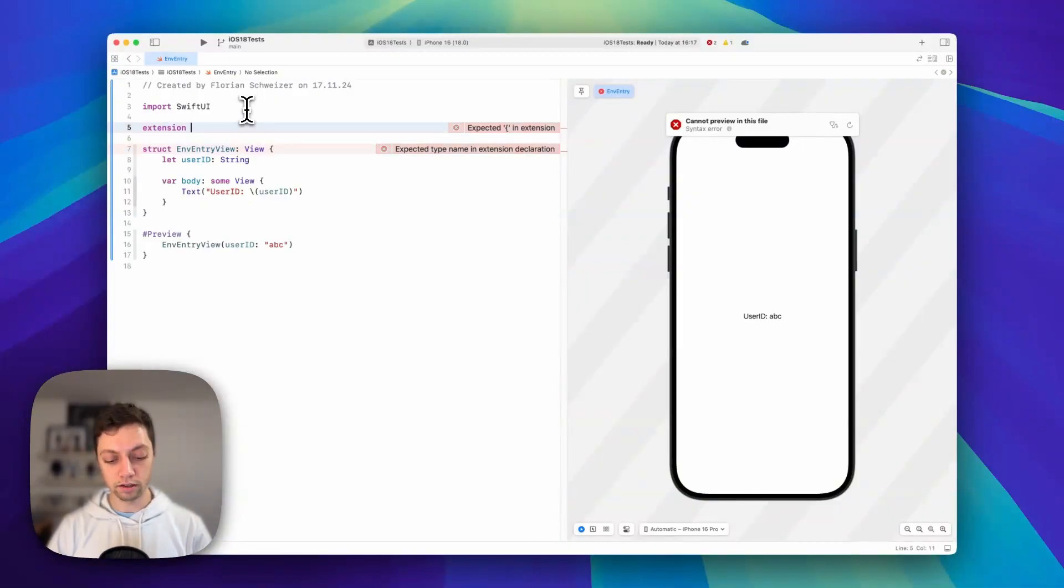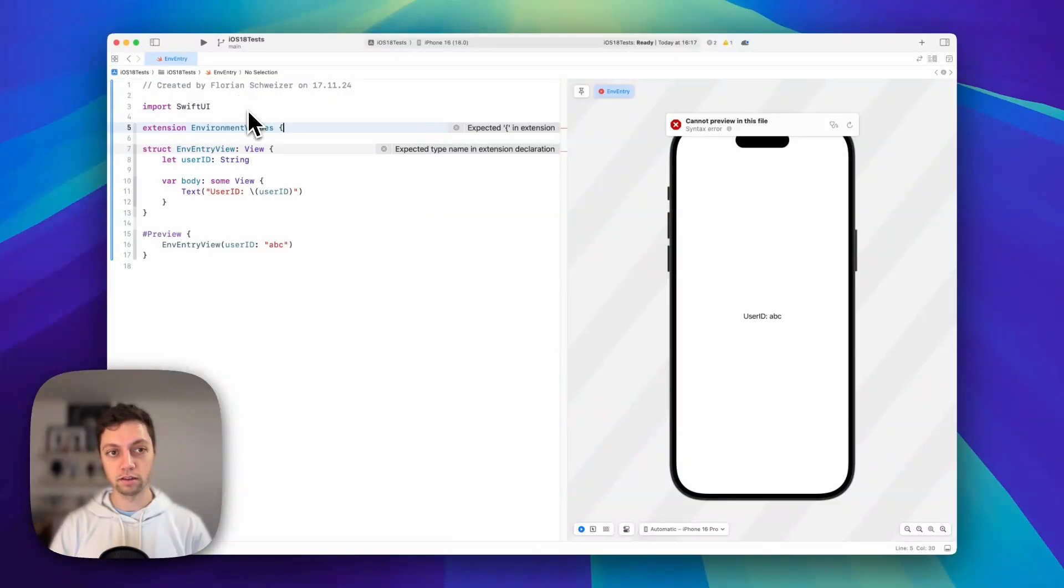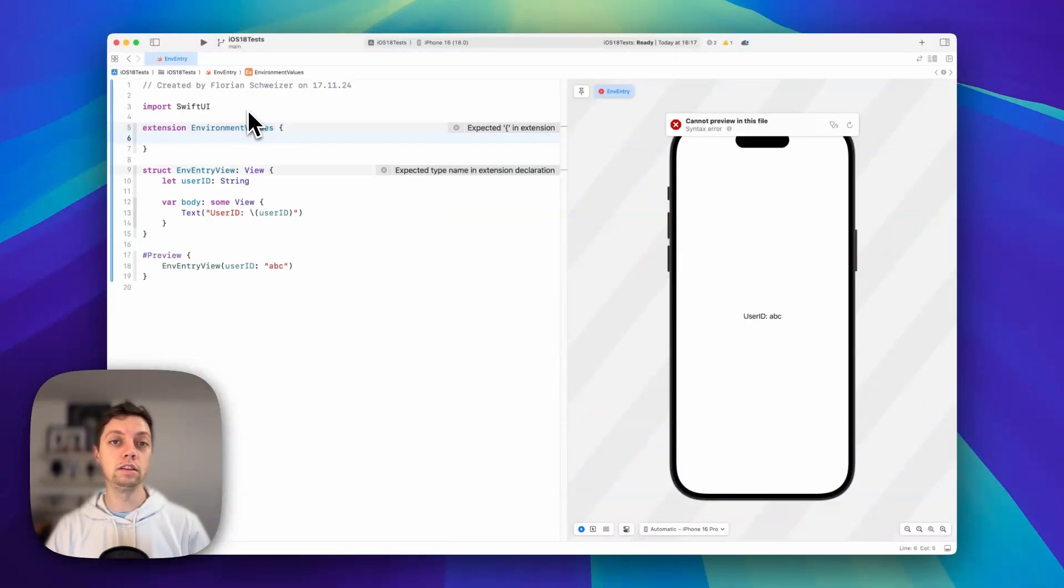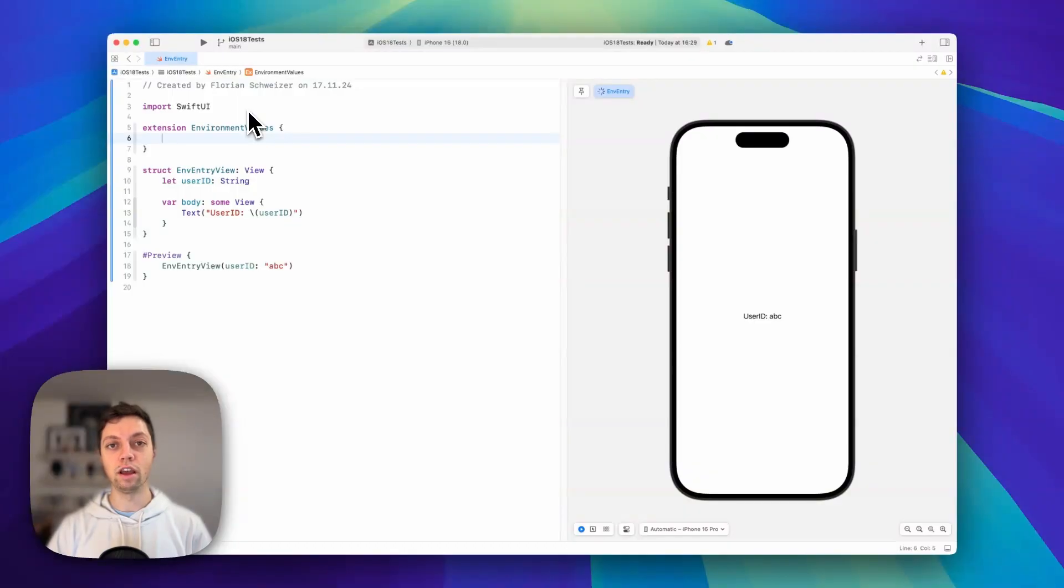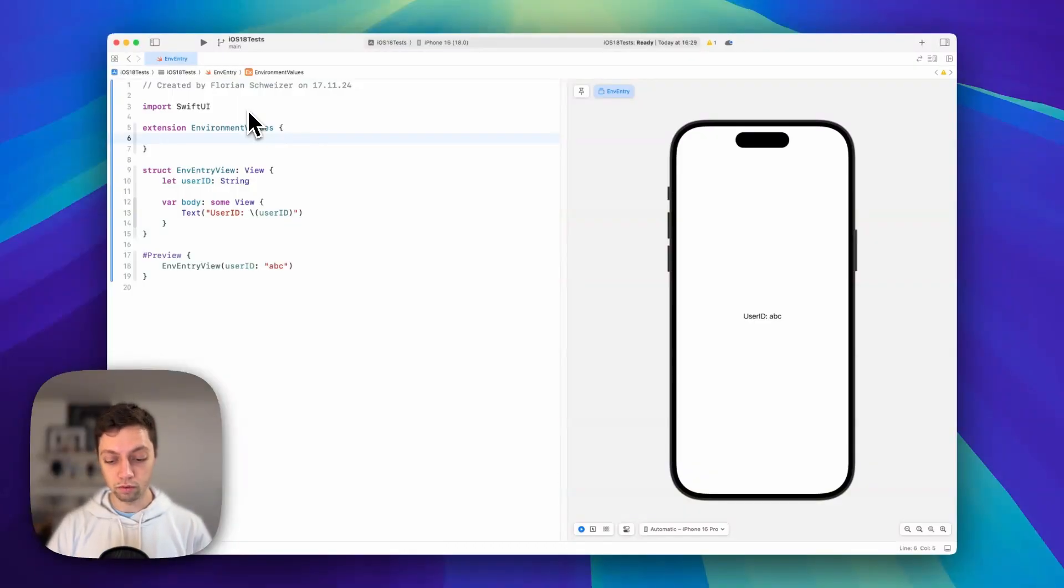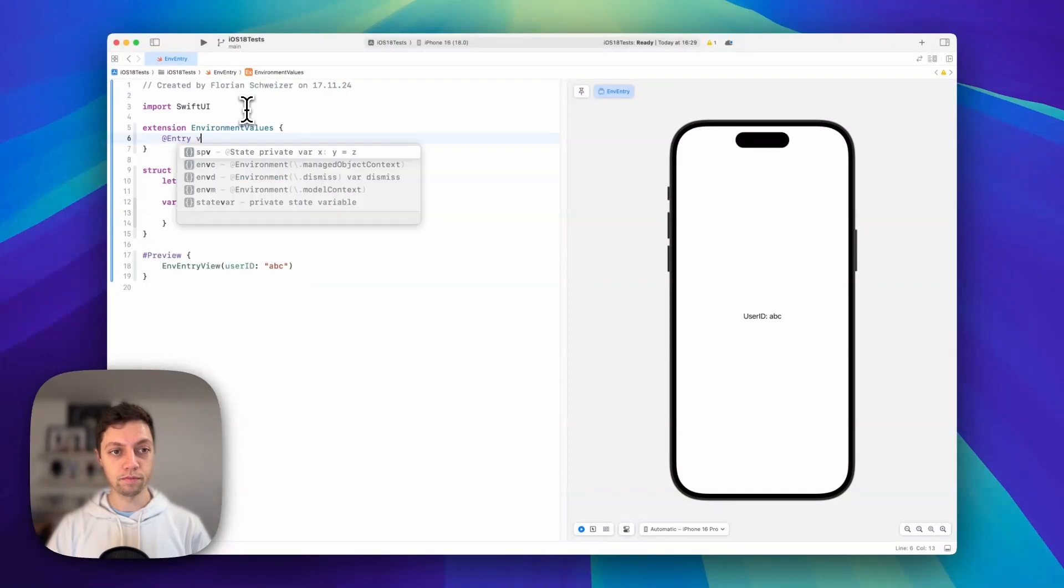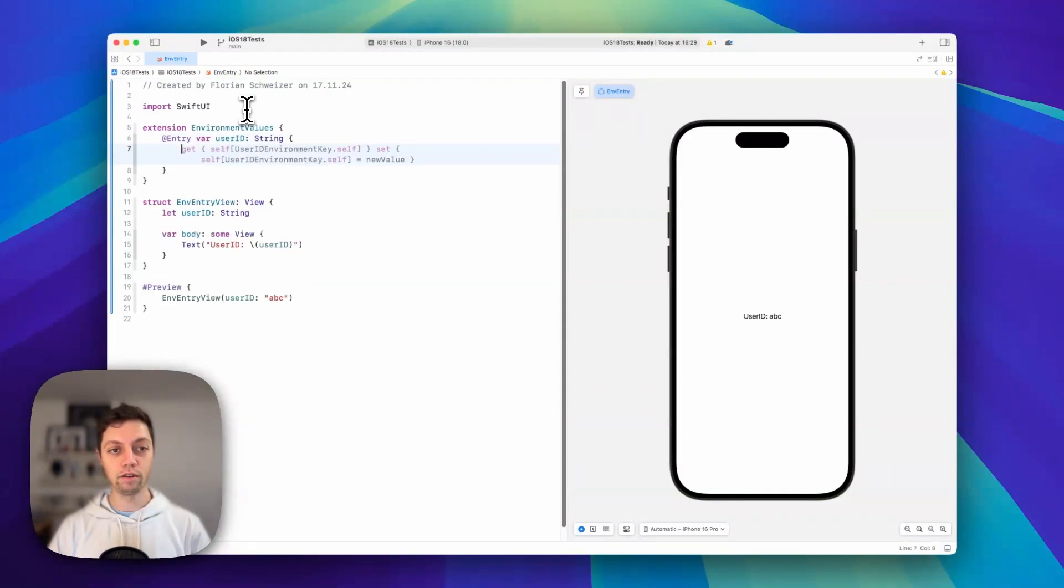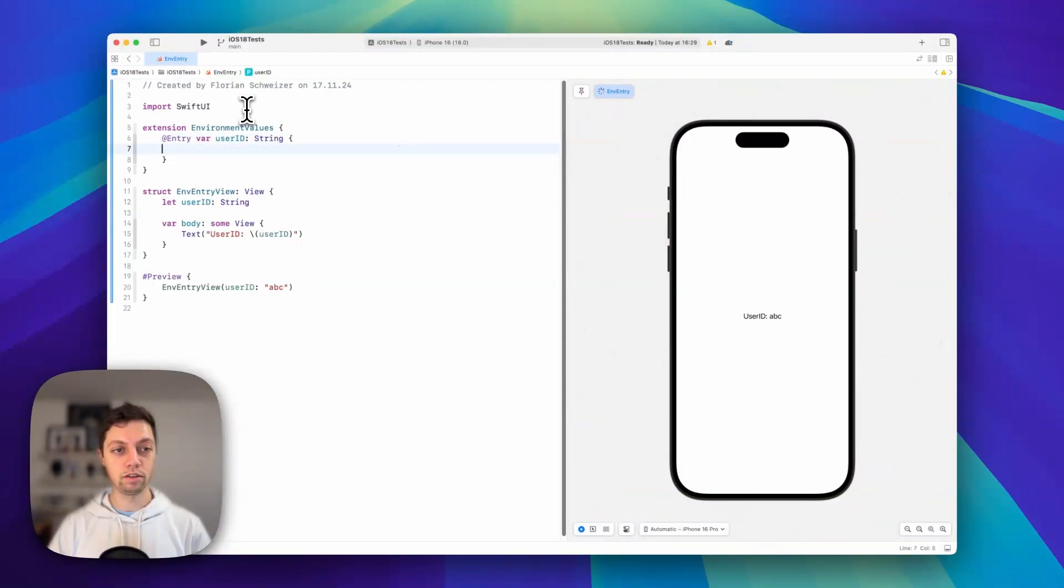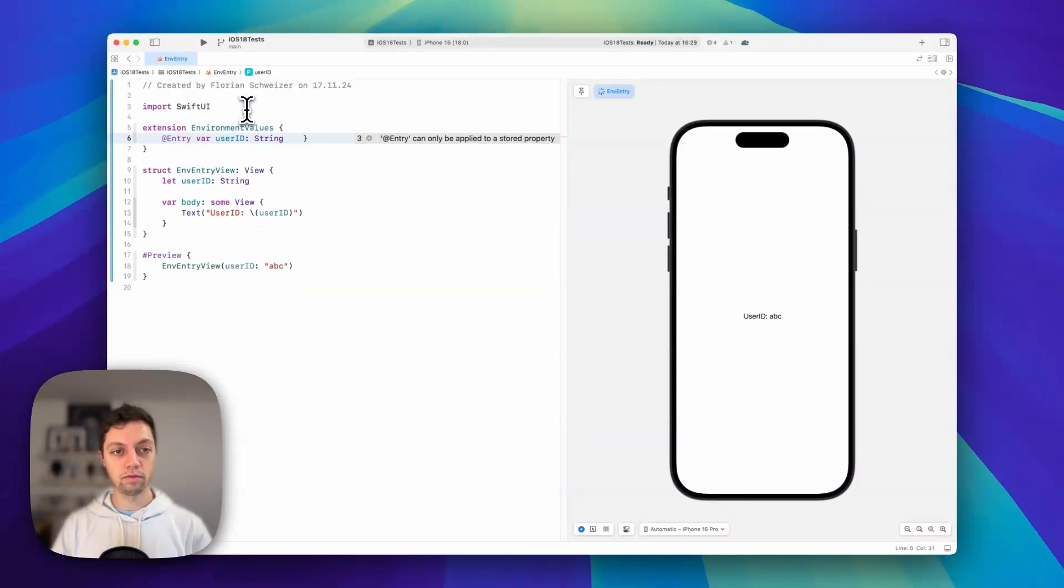Let's create an extension on environment values. This used to be tedious prior to iOS 18, but we now have the @entry SwiftUI macro. We'll use that macro and then declare a variable. The autocomplete here is already quite helpful.